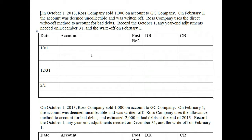While the appropriate method is the allowance method, some companies may use the direct write-off method if they have immaterial bad debts or if they do not have to follow GAAP. Remember, the only companies that are 100% bound by GAAP are public companies. Small mom-and-pop companies do not necessarily follow GAAP — though if they want credit, a bank may require GAAP-approved financial statements. With this in mind, let's look at both methods, starting with the direct write-off method.